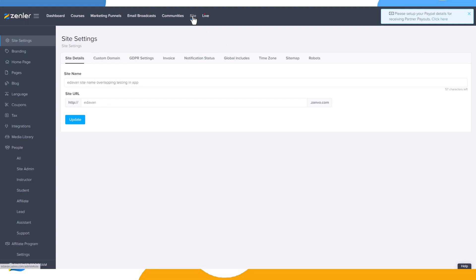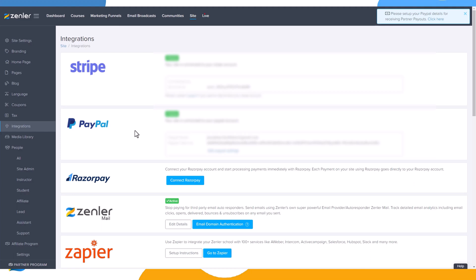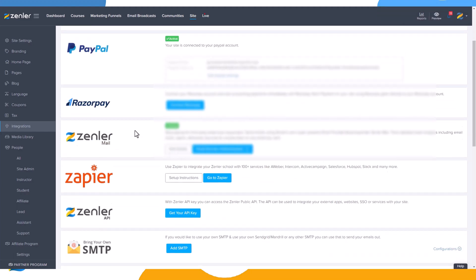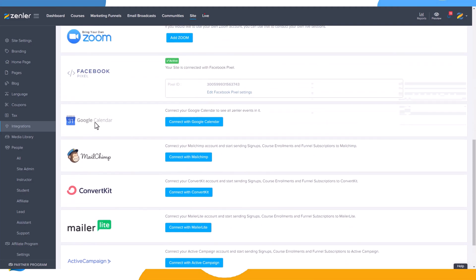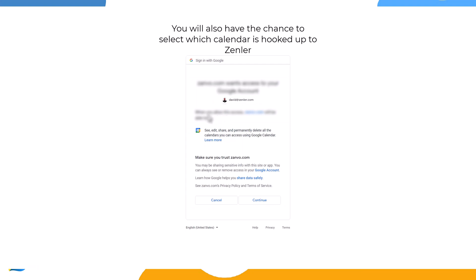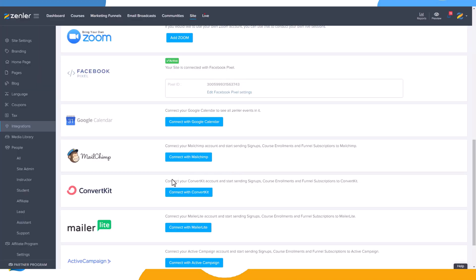Go into your admin, then go into Site and scroll down to Integrations. When we scroll down you will see Google Calendar listed there. Let's connect our Google Calendar and integrate it with Zendler — click 'Connect with Google Calendar', choose the account, and continue. You will now see it's connected to your Google Calendar account.